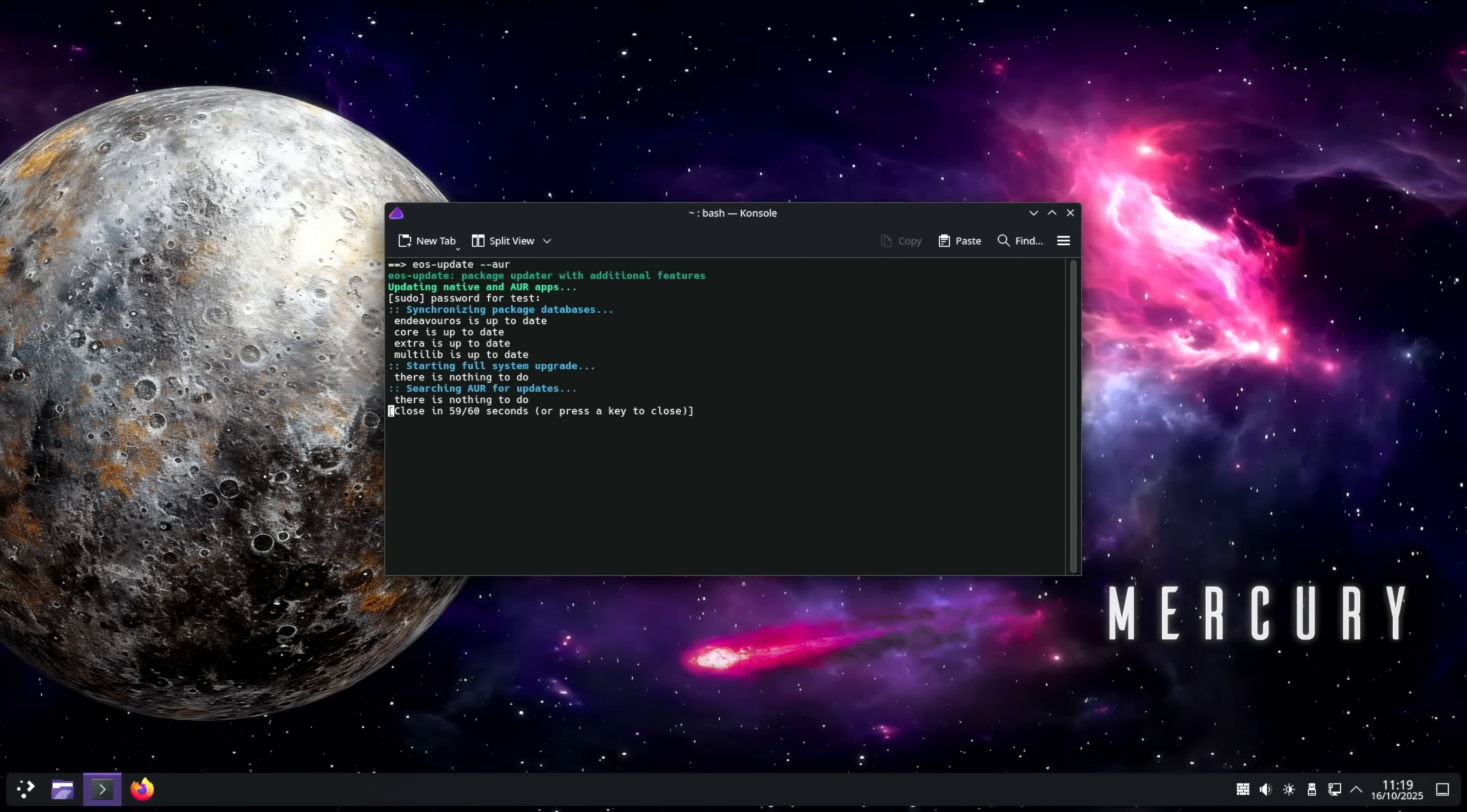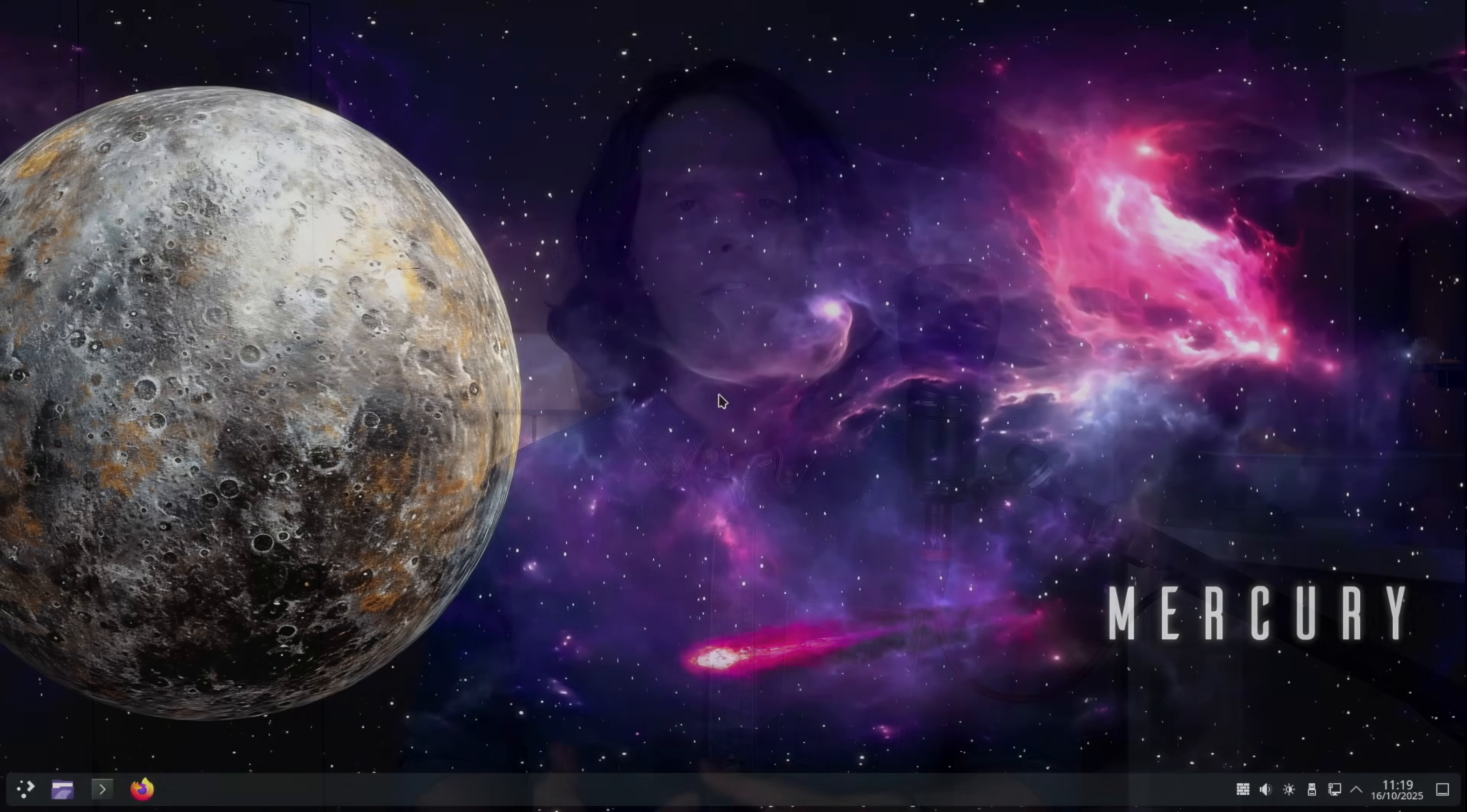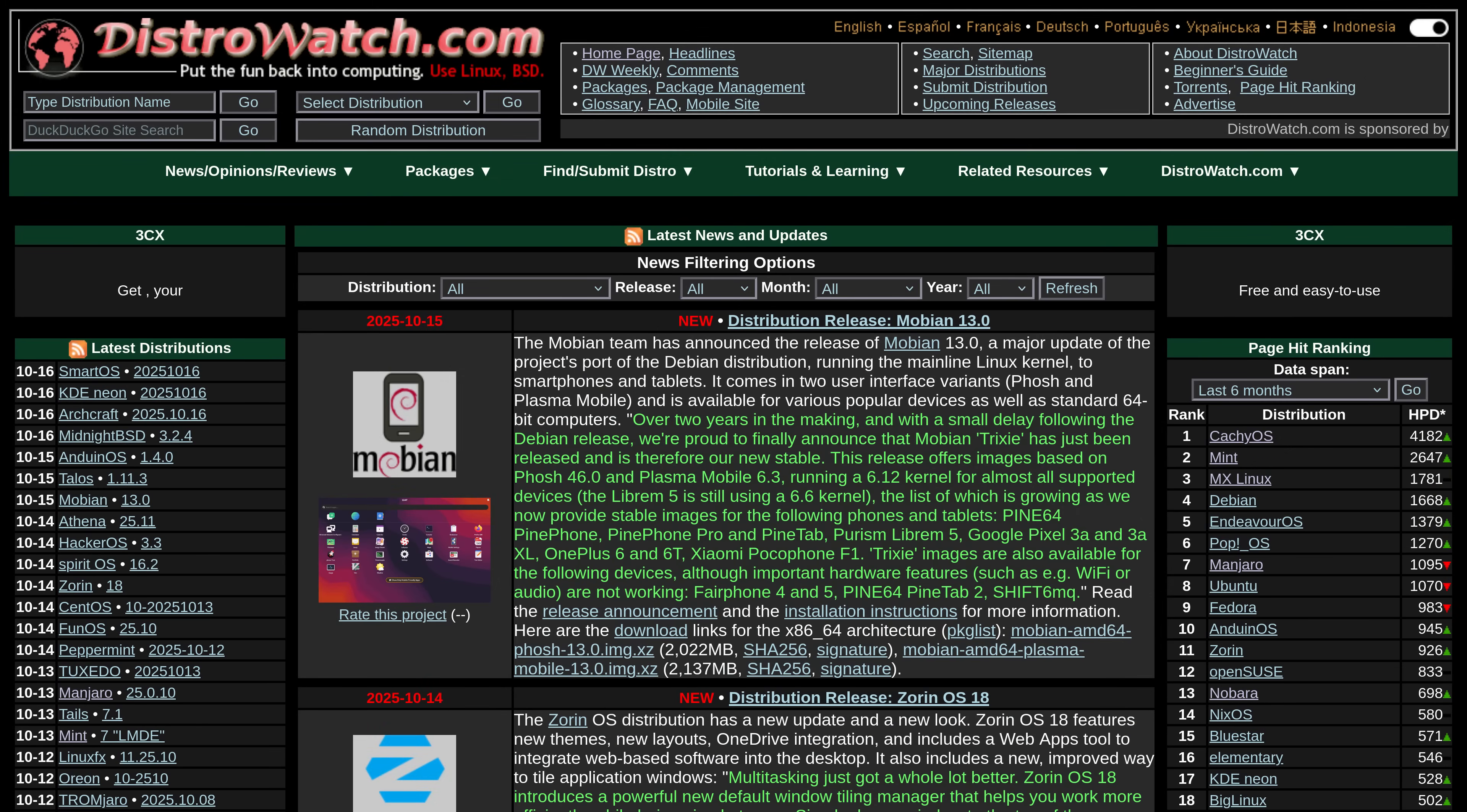So the burning question, can Endeavor OS replace Windows? For intermediate and advanced users, this answer might be a little different because clearly the popularity as stated on DistroWatch means that a lot of people are resonating with Endeavor OS, but specifically for beginners who have just left Windows. I believe at this point, the answer would be no. This is not a great place to start if you're brand new to Linux and consider yourself a beginner or a basic user when it comes to computers.